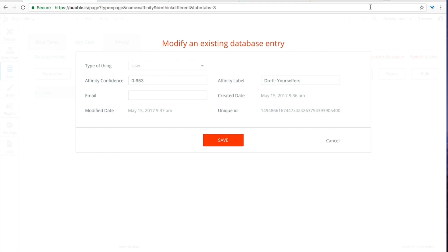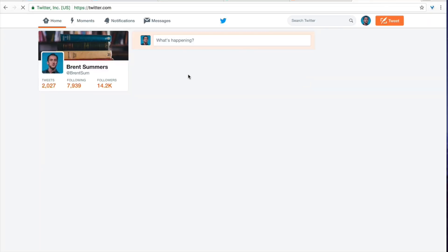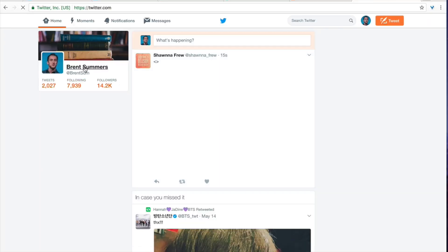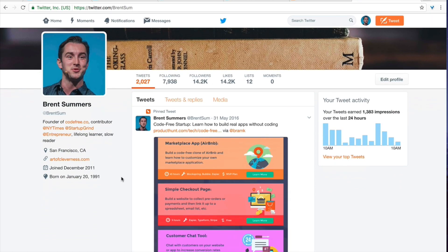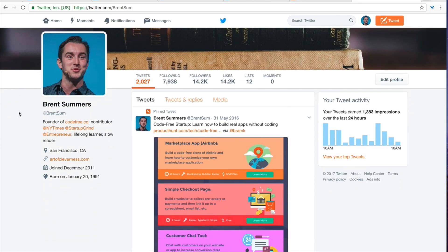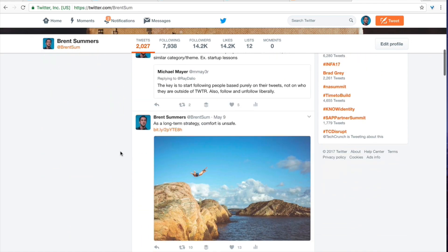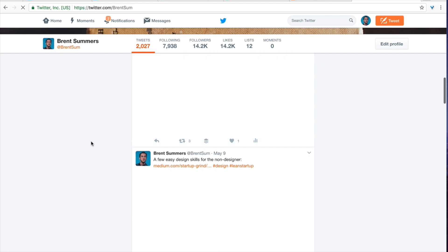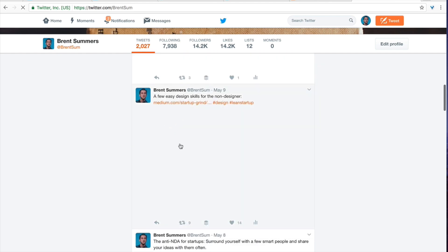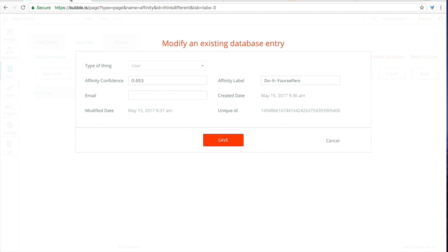Let's take a look at my Twitter profile really quickly. So I talk about you know contributing, being a learner, slow reader, I give usually advice about startups but reading as well, design. So pretty much what probably happened is the affinity profiler went through, found that I had a lot of different tweets about different advice and different styles of reading or design skills and picked up that I'm probably you know a big fan of do-it-yourself projects or just learning in general which you know could also be categorized with that label.